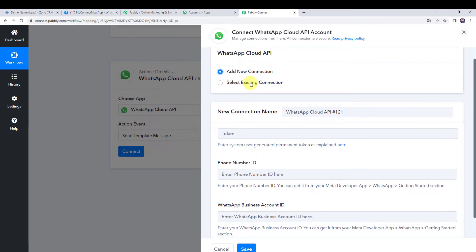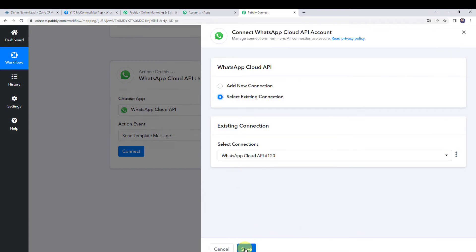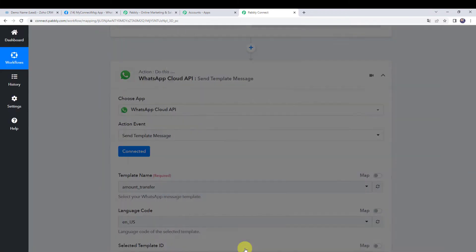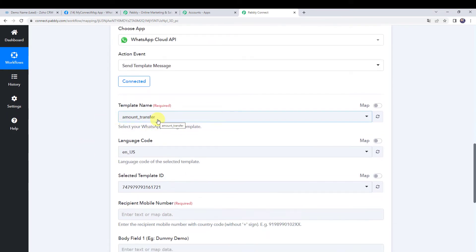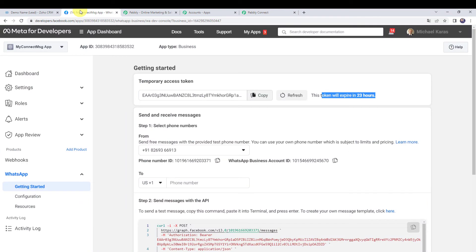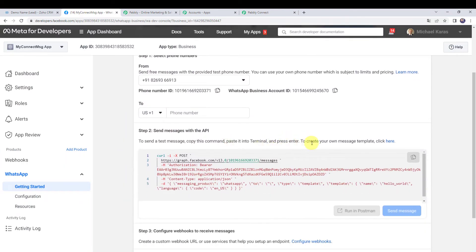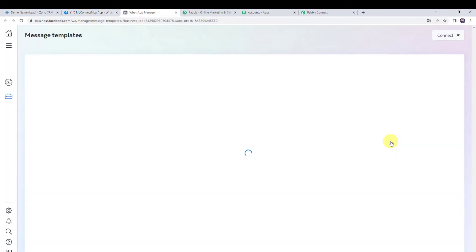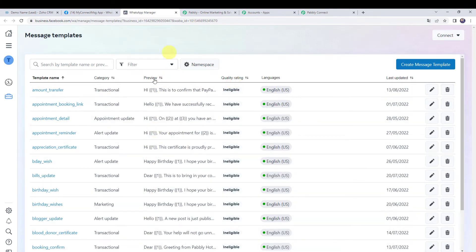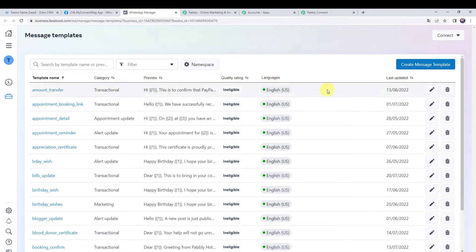I'll choose the option to select existing connection and click on save. Now it is asking for the template name. In the WhatsApp Cloud API account, click on the link to create your message template. I have created several templates and got them approved. To create a new template, click on the create message template button and create one as per your requirement. We also have a separate video on how to create a template, with the link in the description box.